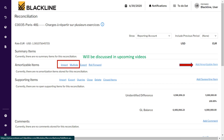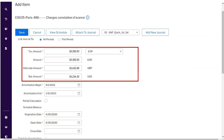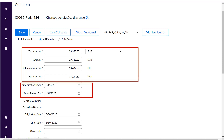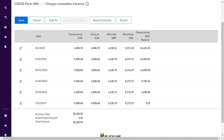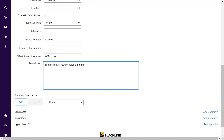The first information to enter is the transaction amount — this is the entire payment amount which needs to be amortized over future or multiple periods. Enter the period information from which this payment relates. There can be partial calculations for particular months as well. Click 'View Schedule' to understand the amortization amount for each period. If you need to change the amortization amount for a particular month, click the pencil icon to amend it. Once all information is correct, click Save.